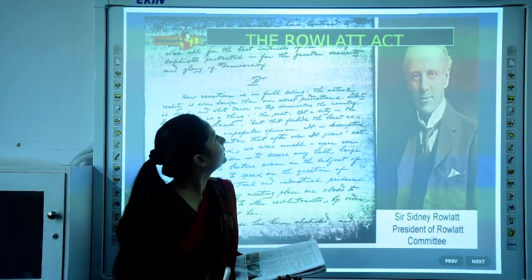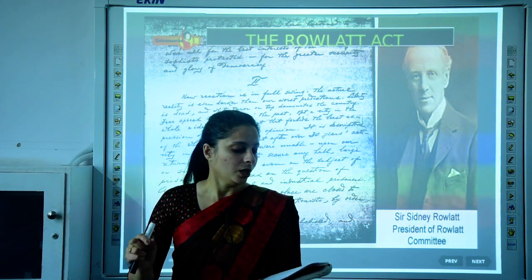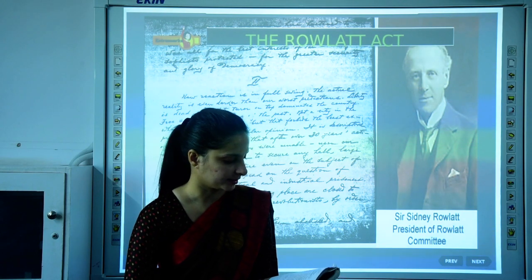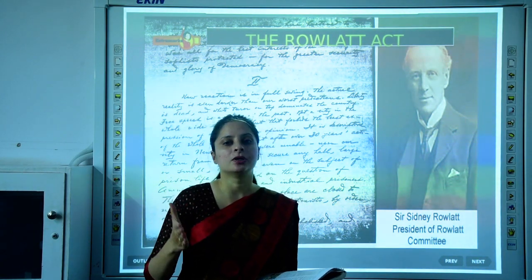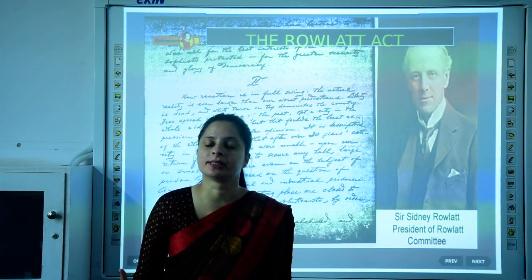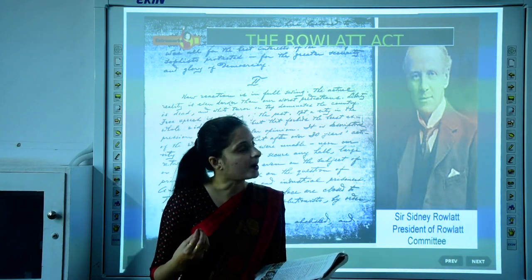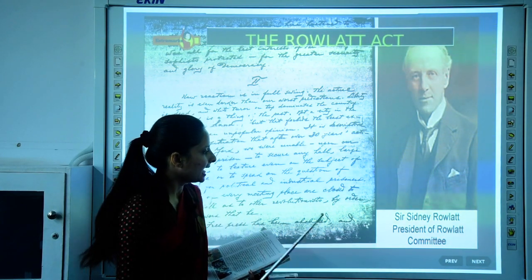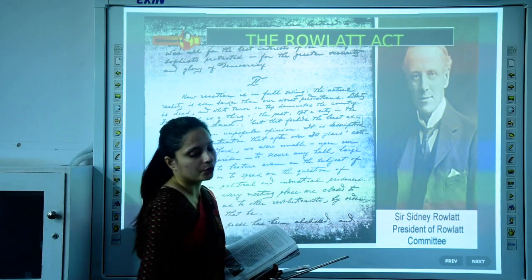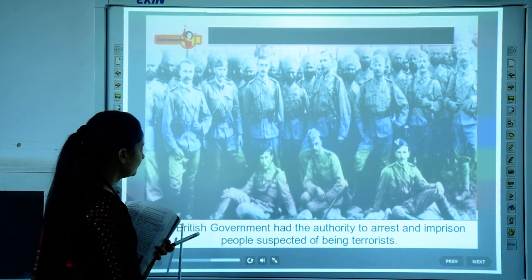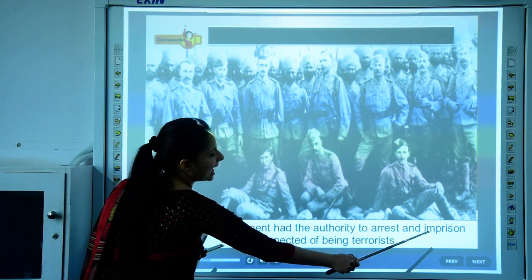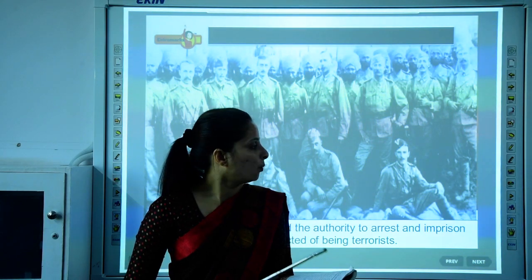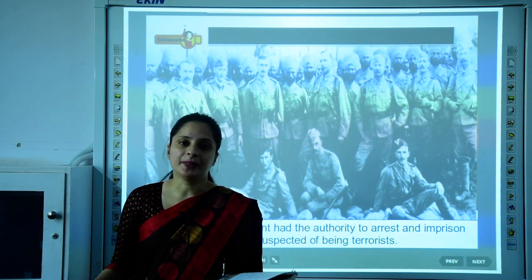The next topic is the Rowlett Act and the Jallianwala Bagh Massacre. The Rowlett Act was passed on 10th March 1919. After World War I, the British became more harsh towards the Indians — they imposed new taxes and passed new laws to suppress Indians. The president of the Rowlett Committee was Sir Sidney Rowlett. Under this act, the British government had the authority to arrest and imprison anyone suspected of being a terrorist without a trial.